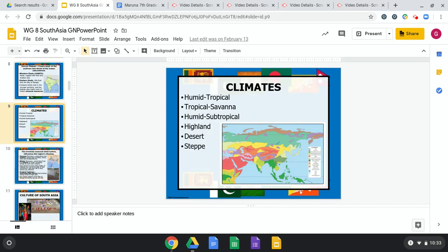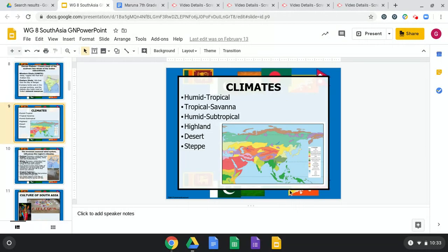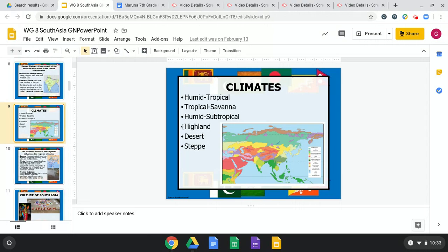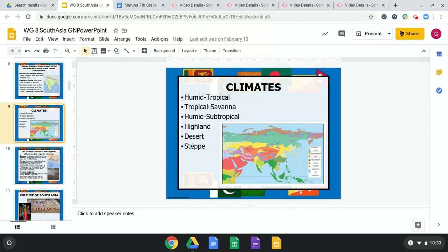South Asia has diverse climate zones, similar to Africa. There's a humid tropical, rainforest-type monsoon climate; savanna with grassland; humid subtropical, which is a bit below tropical with a wet and dry season; highland climate found in the ghats and hills; desert, which is very dry; and steppe as well.